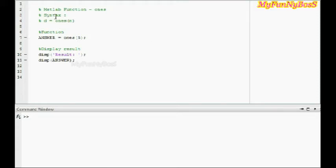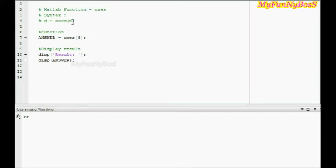The syntax of this function is d = ONES(n), where n is a number giving the dimension the matrix should be, and d is the matrix obtained as a result of using the ONES function.